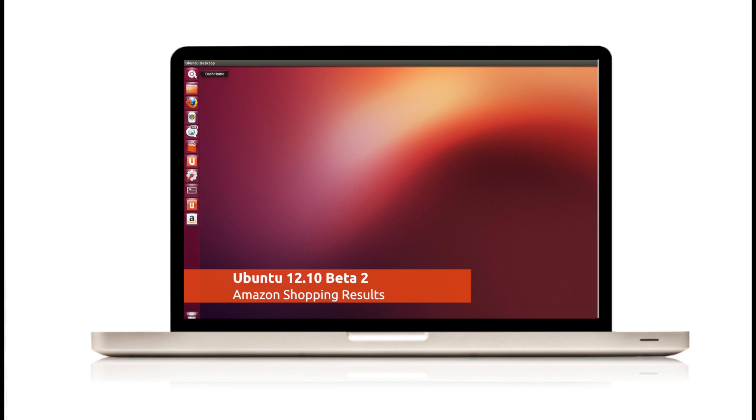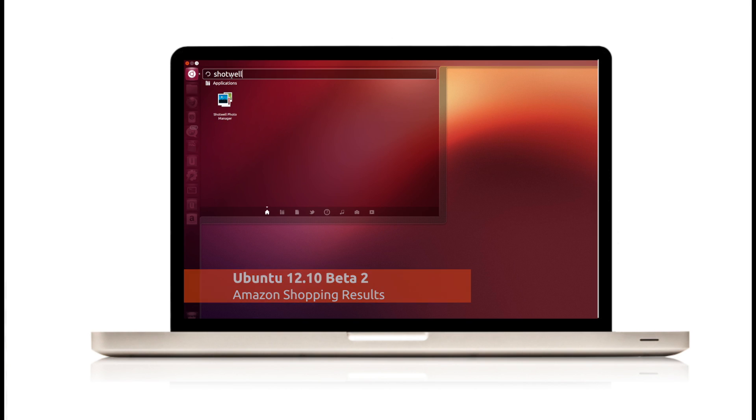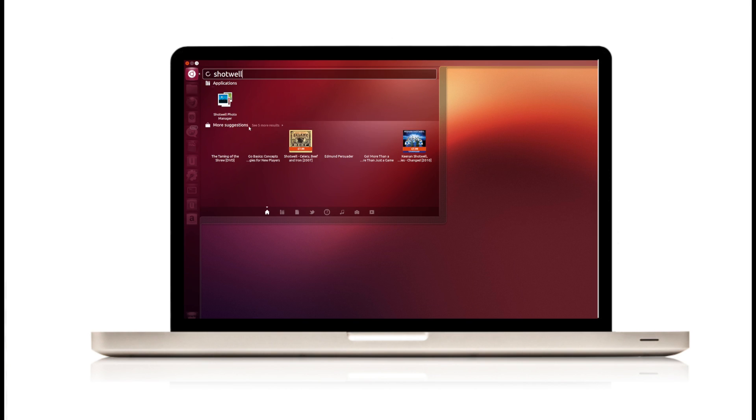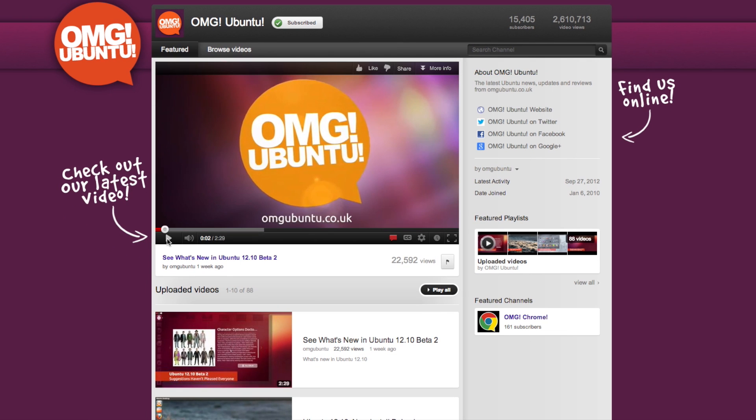Video screencasts are a popular way to demonstrate an app or show how to accomplish something using it. We make them ourselves, as those subscribed to our YouTube channel will know.